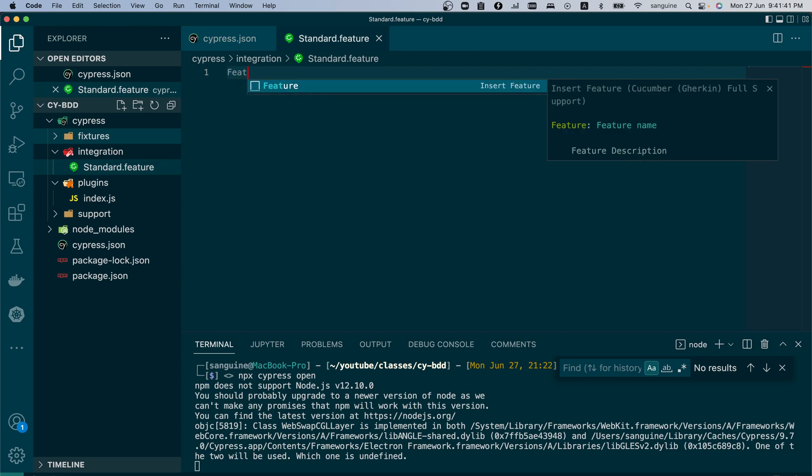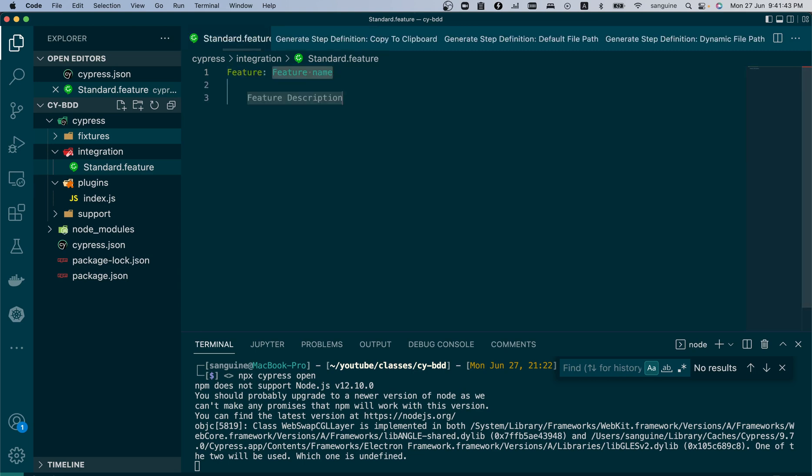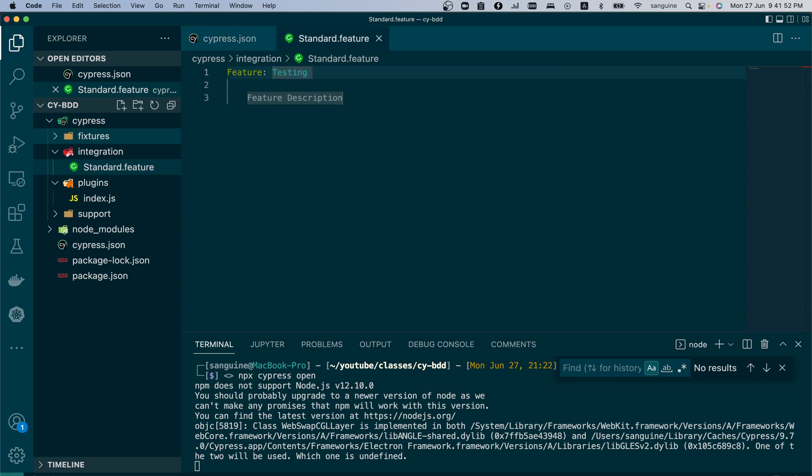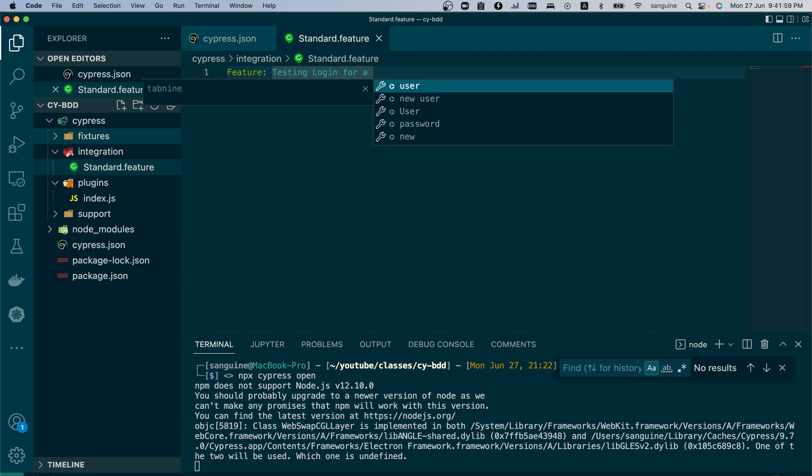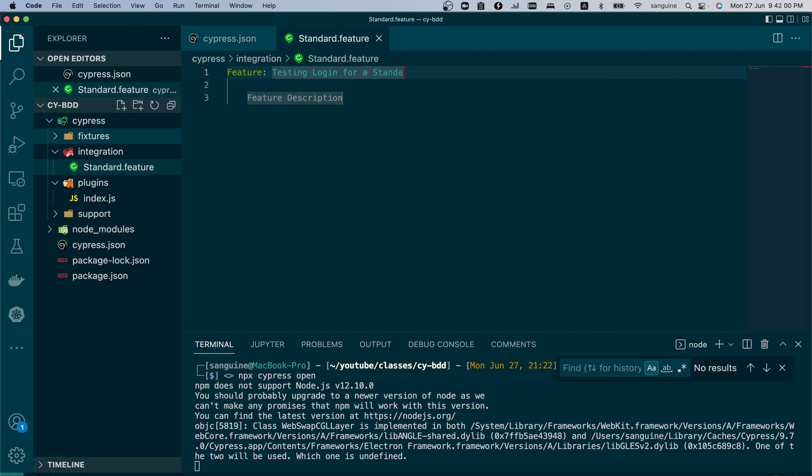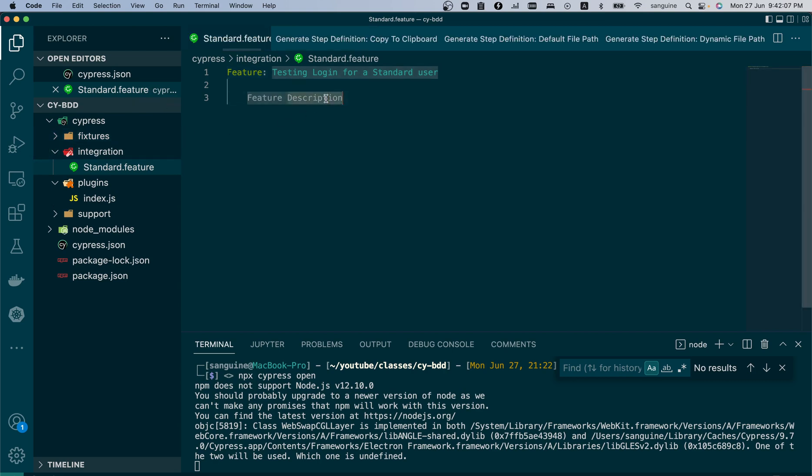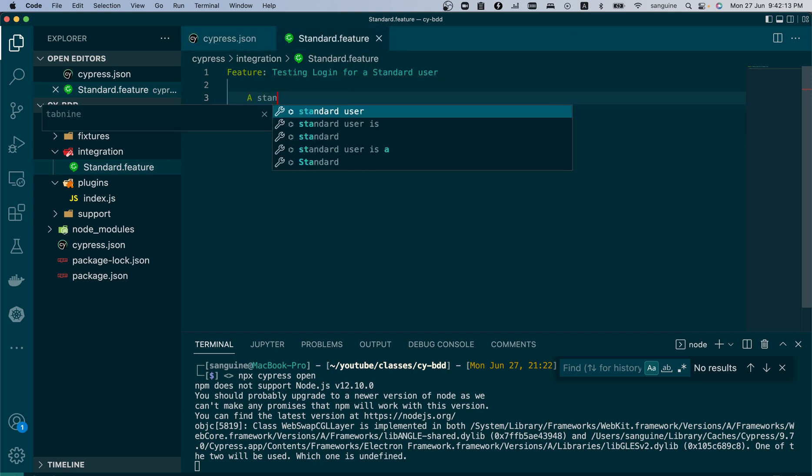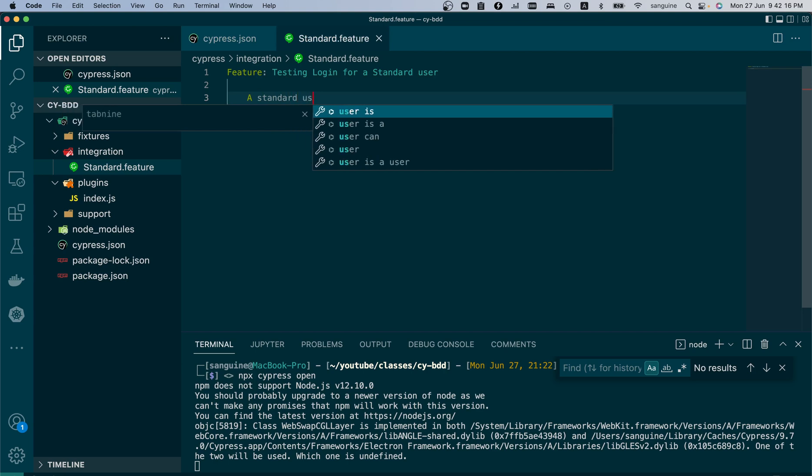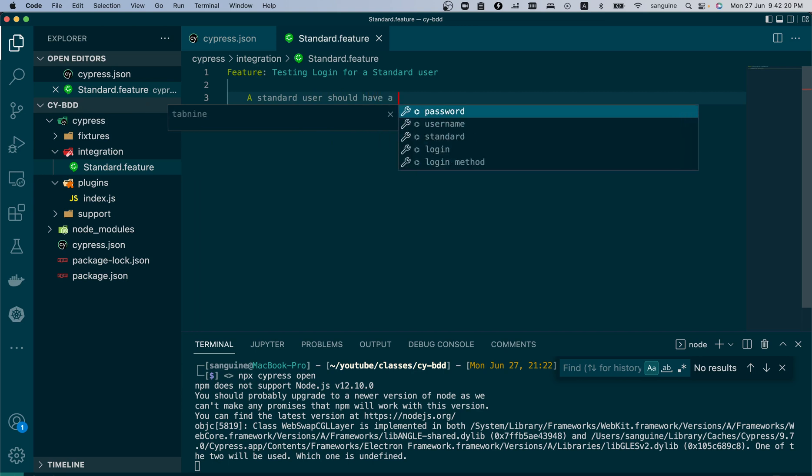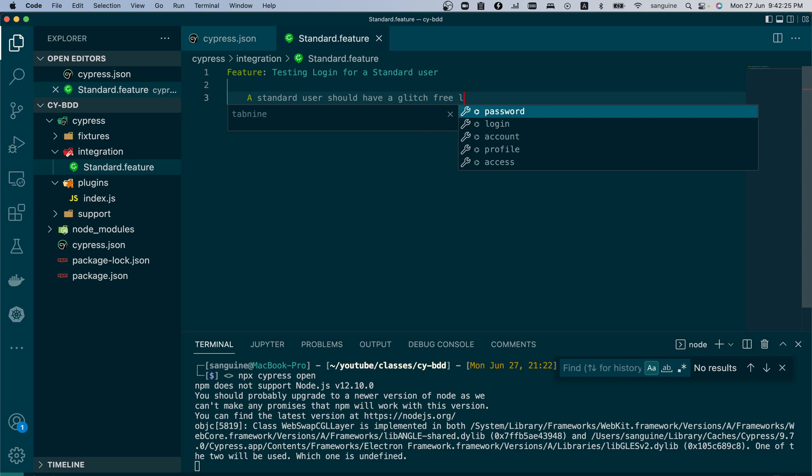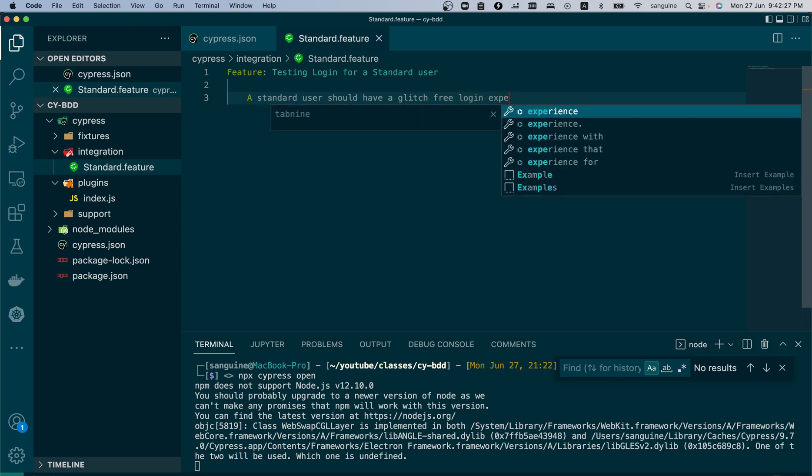The first thing you write is Feature, and you are going to talk about the feature that you want to test. So we can say testing login for a standard user. You are at liberty to put more description to make this clearer. A standard user should have a glitch-free login experience - just to further explain what this test is all about.